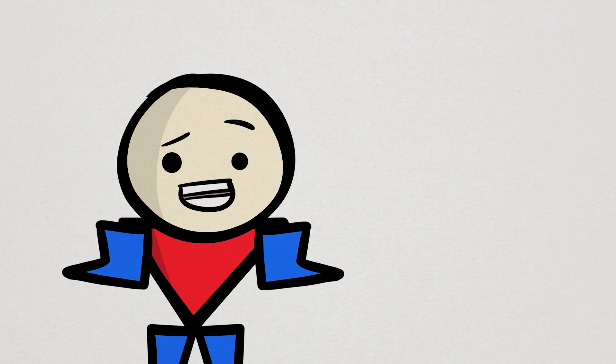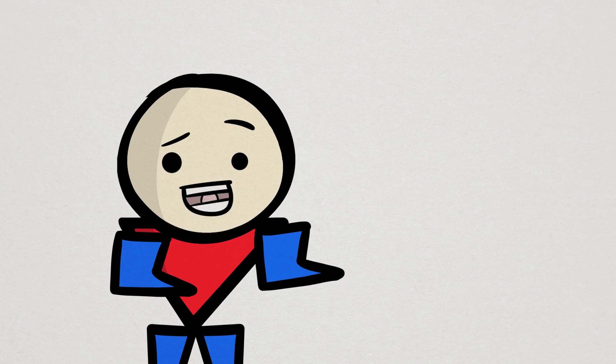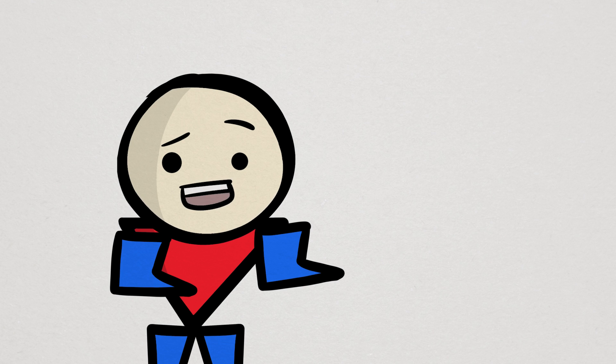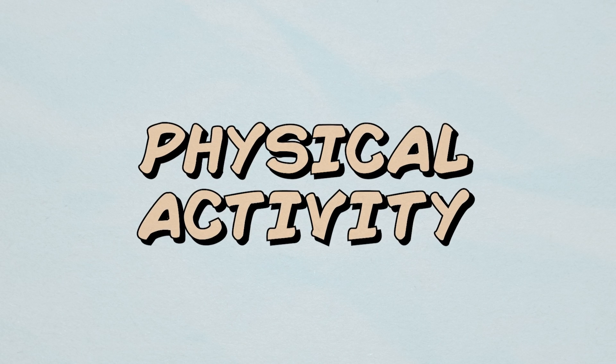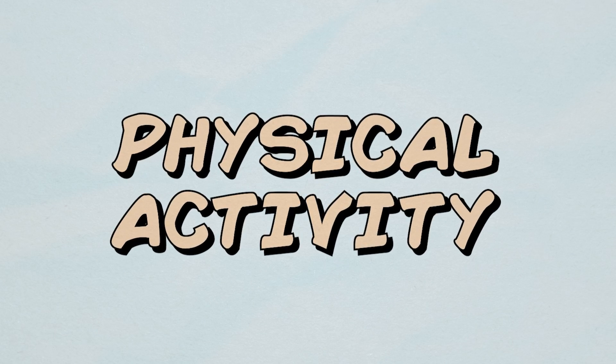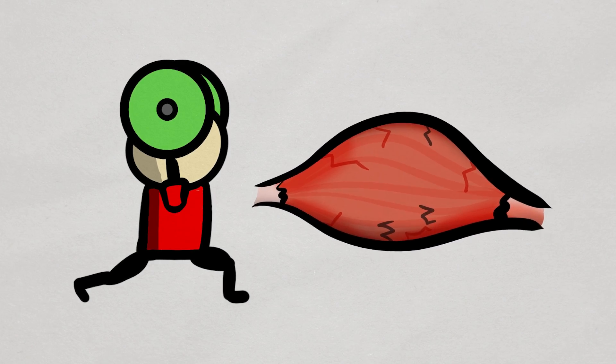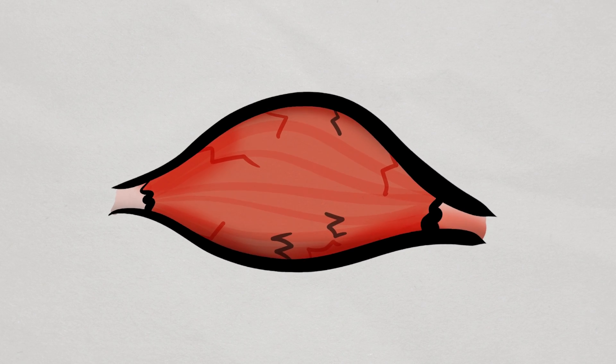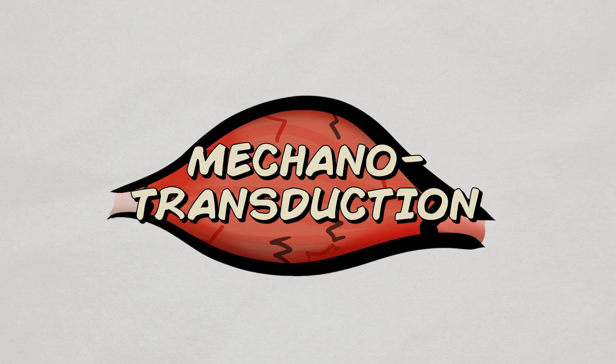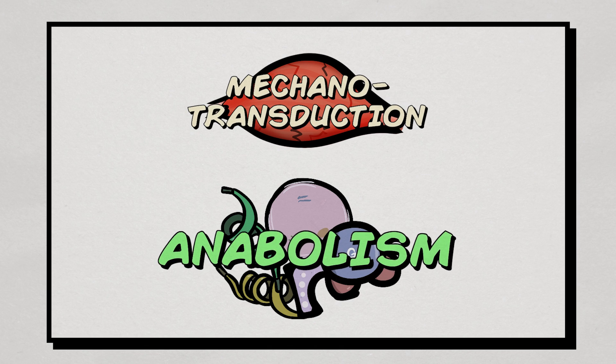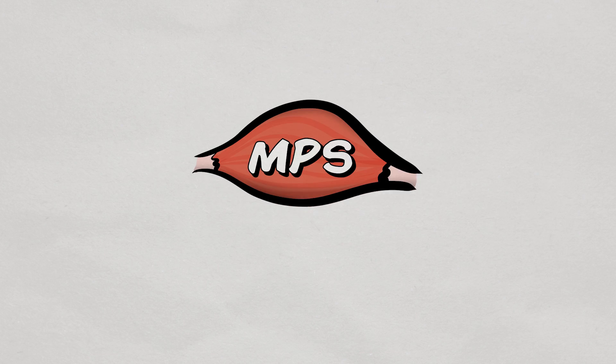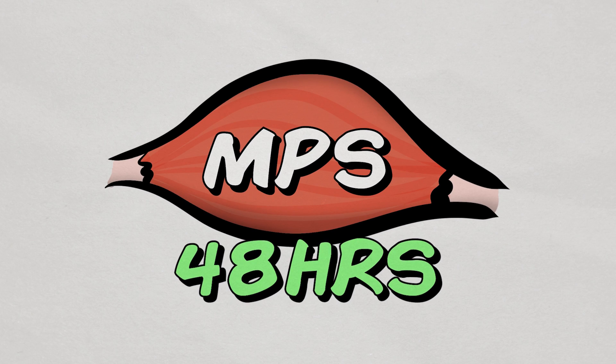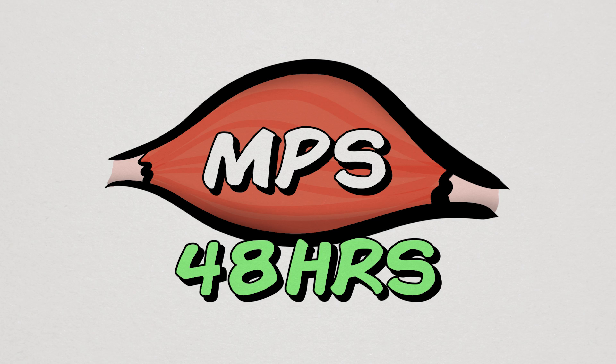But as great as nutrition is, by itself, it just doesn't stimulate protein synthesis enough to build some serious muscle. If we want to stimulate growth significantly more, then we need physical activity or exercise. When we exercise, our muscles are placed under tension and stress, leading to a biochemical response known as mechanotransduction. Mechanotransduction then leads to a significant stimulation of anabolic pathways, leading to significant elevations of muscle protein synthesis that can last upwards 48 hours, way more than food alone can do.